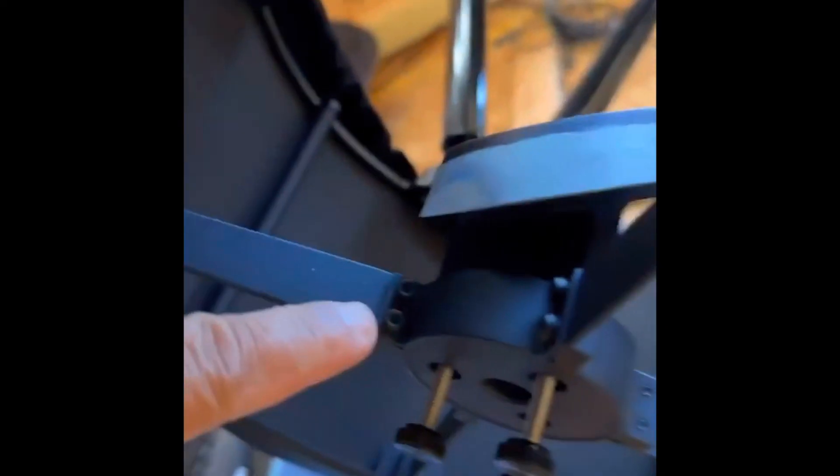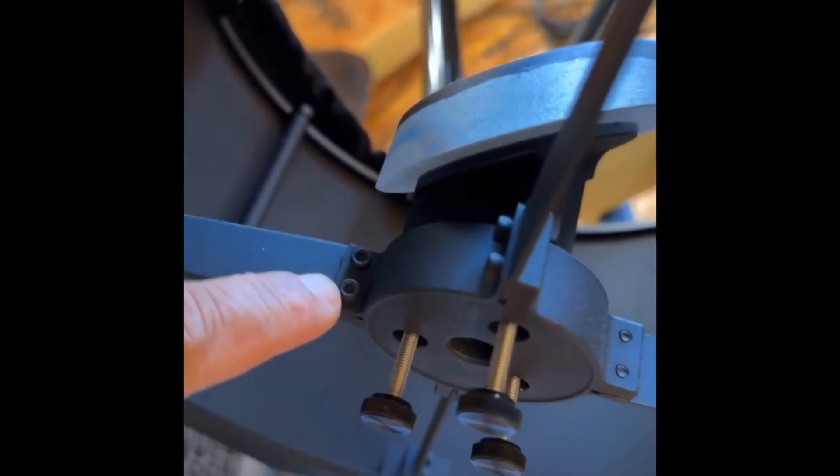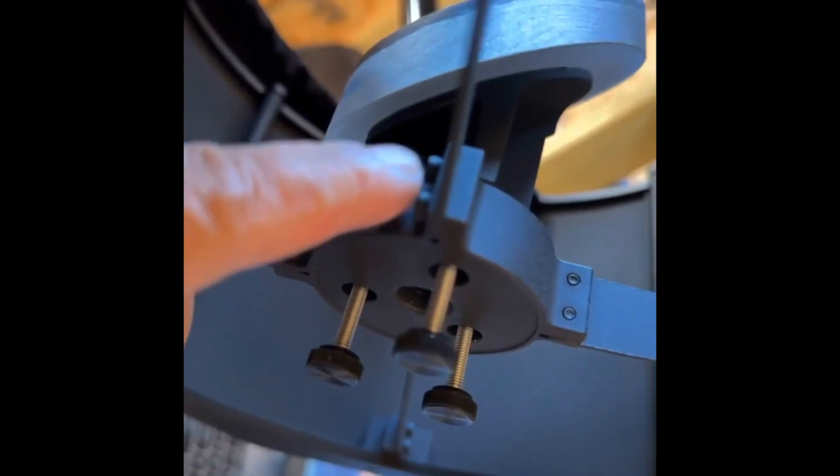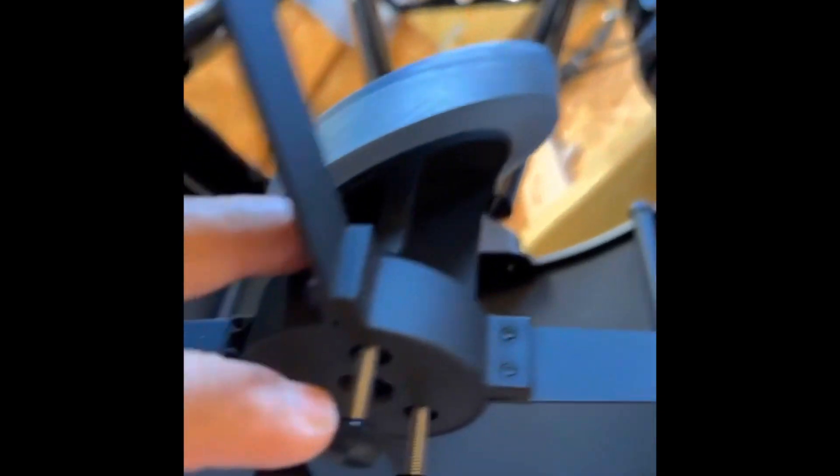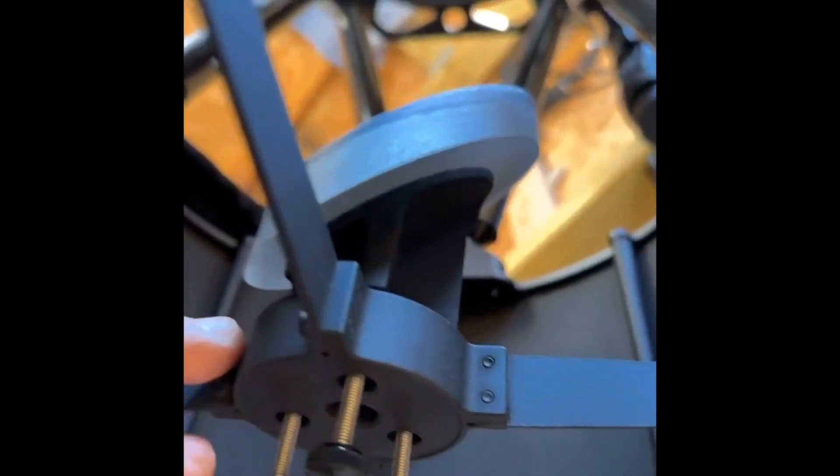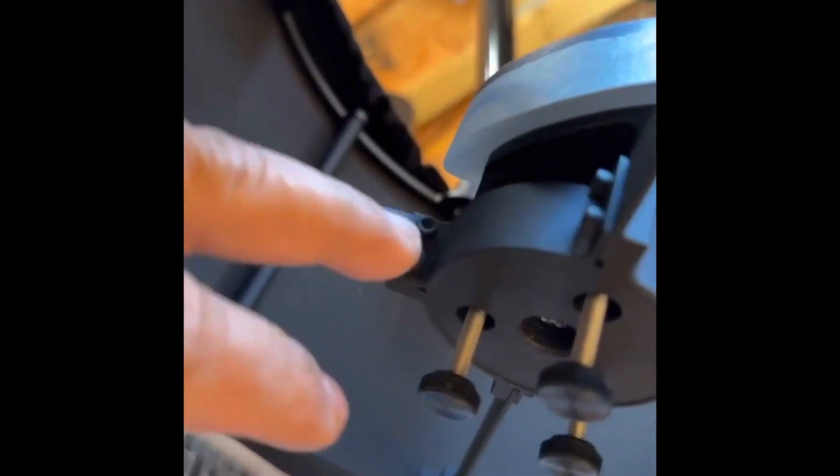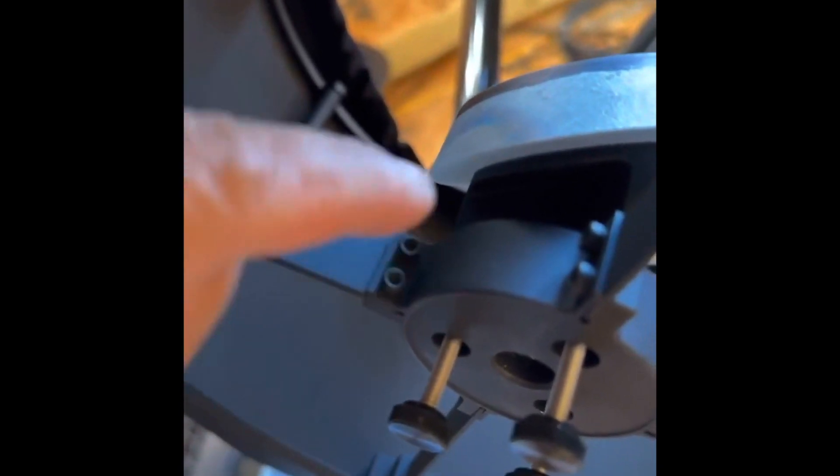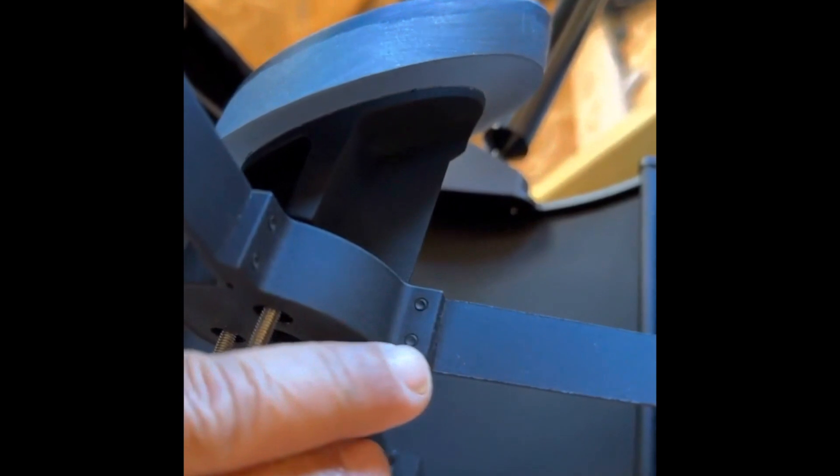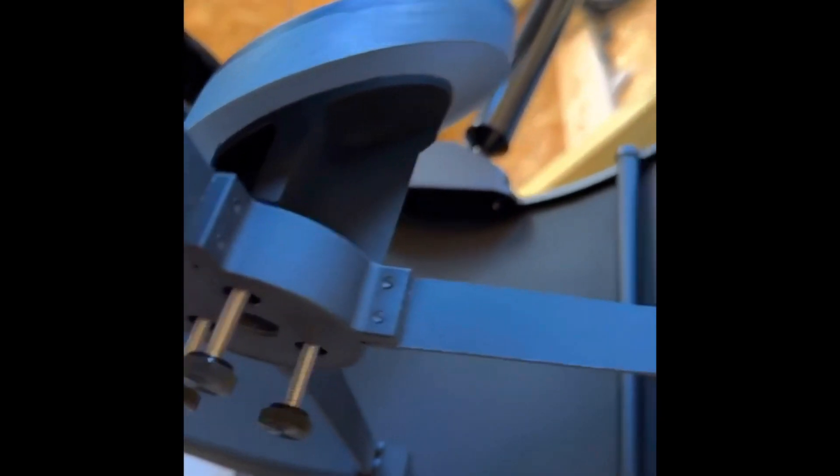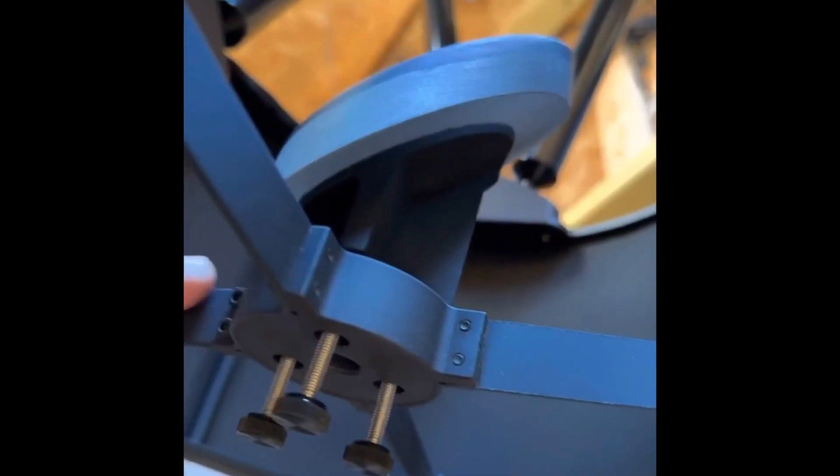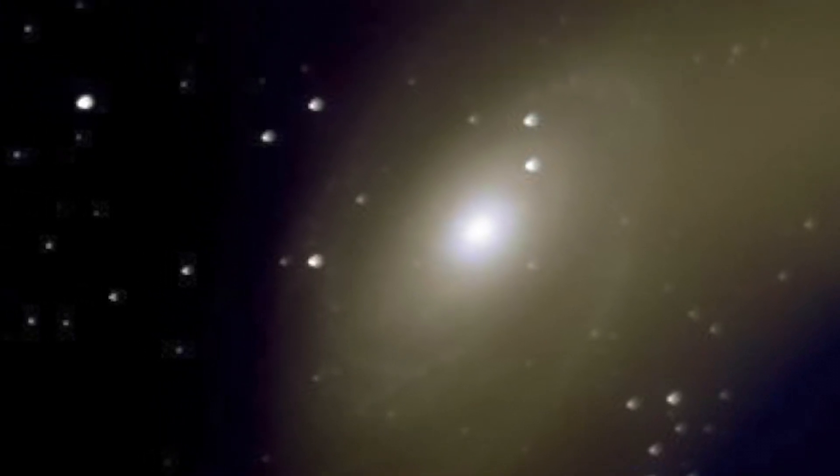I found a problem. These screws right here that hold the spider vanes. The shaft of the spider vane that holds the secondary mirror was tilted and it was off whack. So I bent it back into place and these vanes move, there's flex. These screws right here, they were loose. So this is how bad it was before.